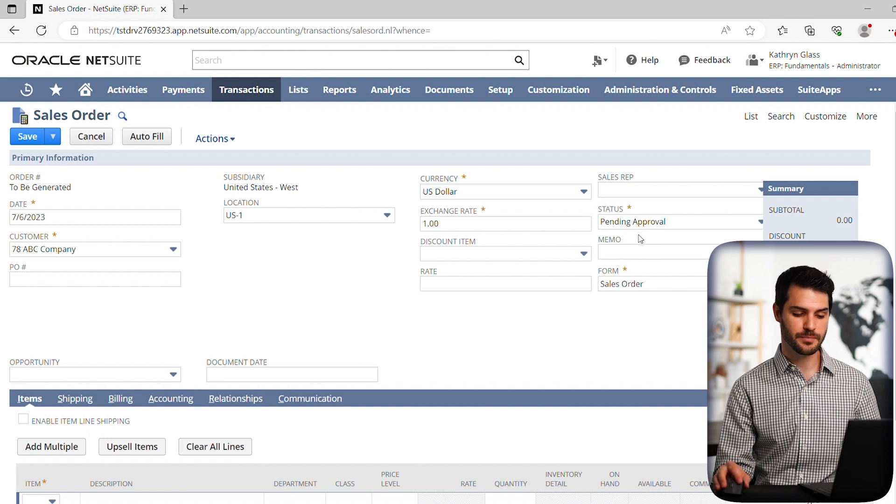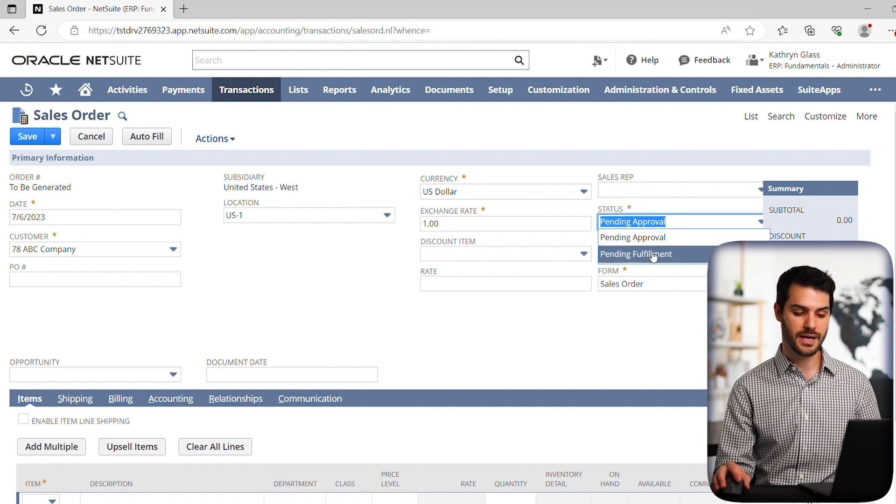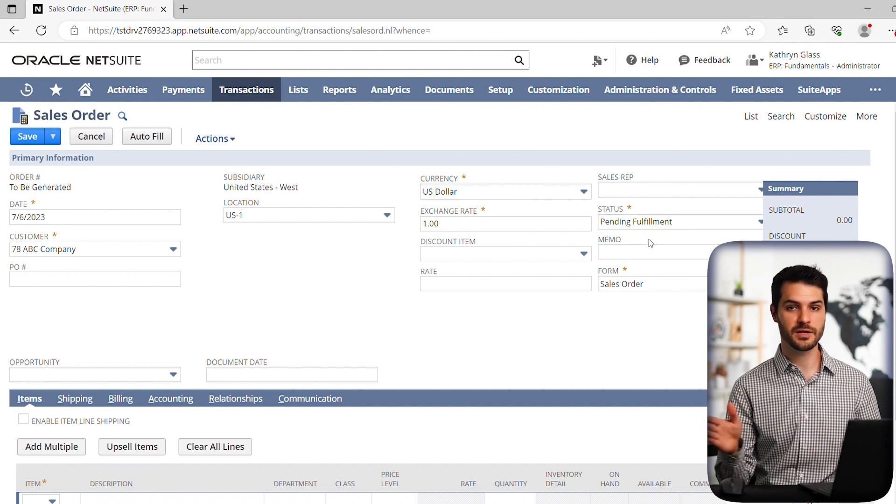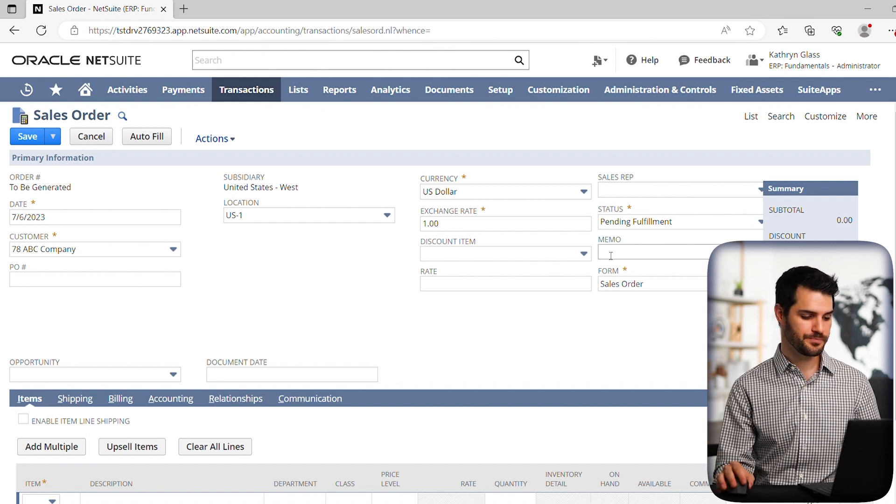In this case, just for simplicity, we're going to change it to pending fulfillment, meaning we're skipping the approval and we're going straight to fulfillment.